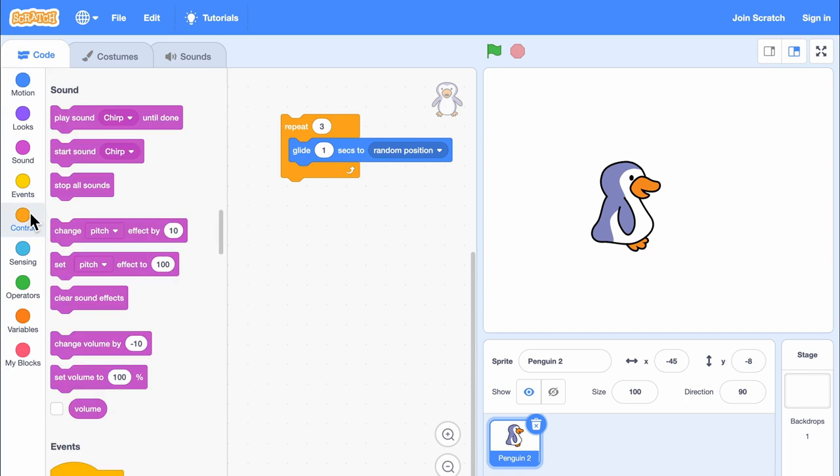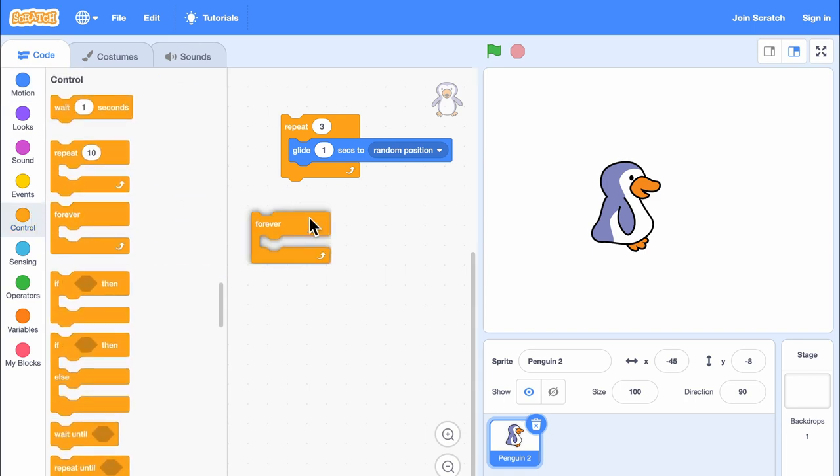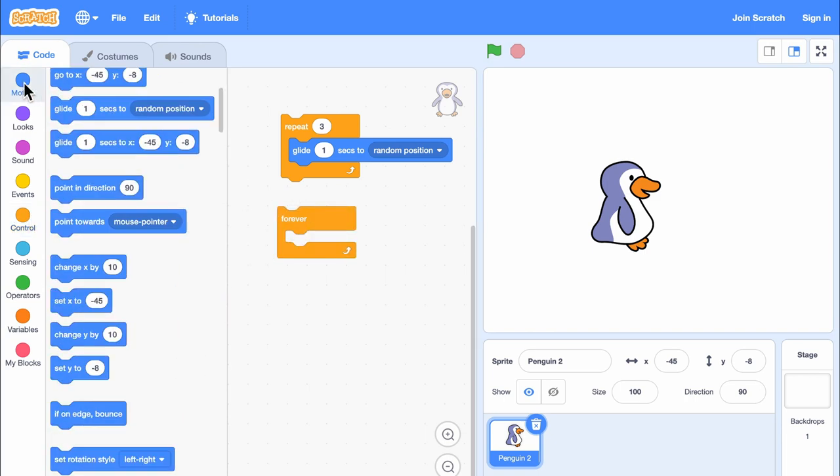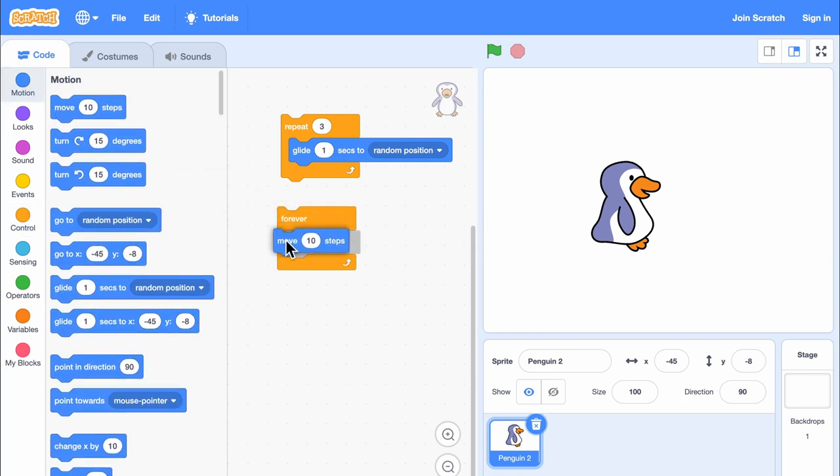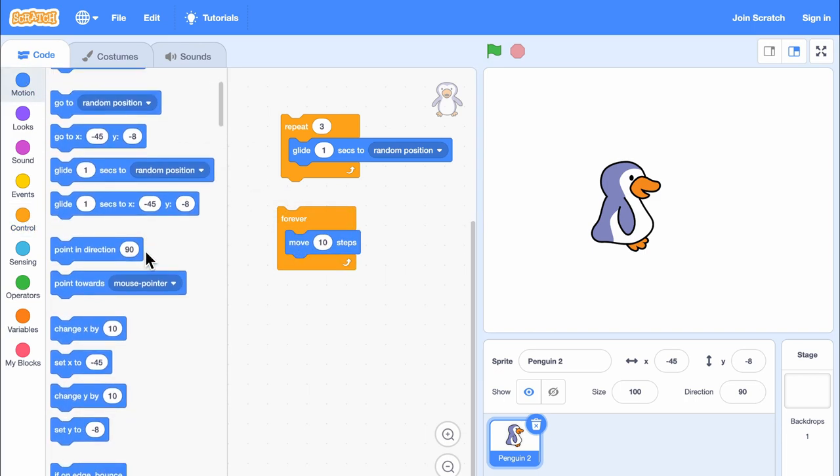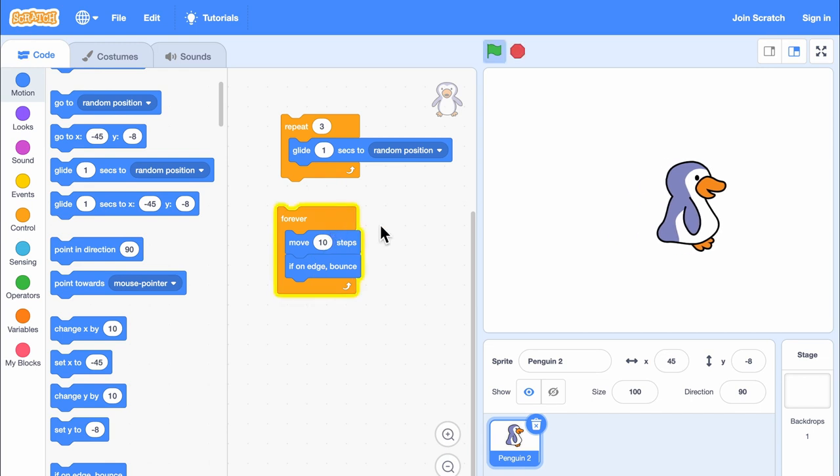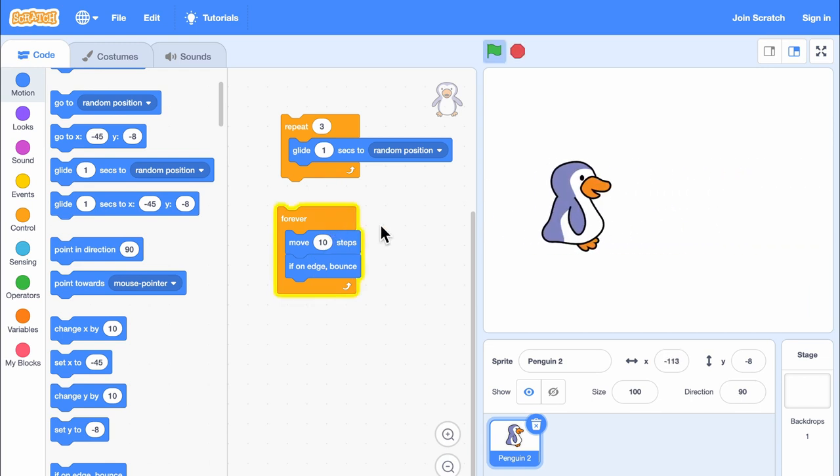The forever block is also a loop, but this loop never stops. Blocks inside of this block will repeat forever.